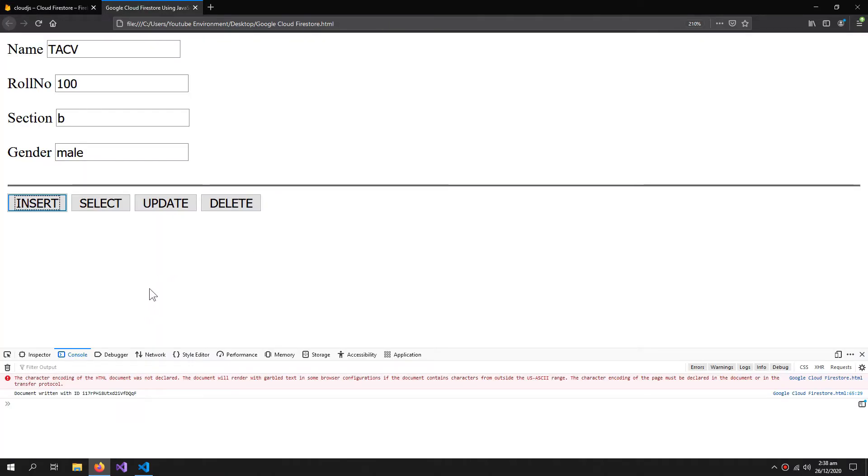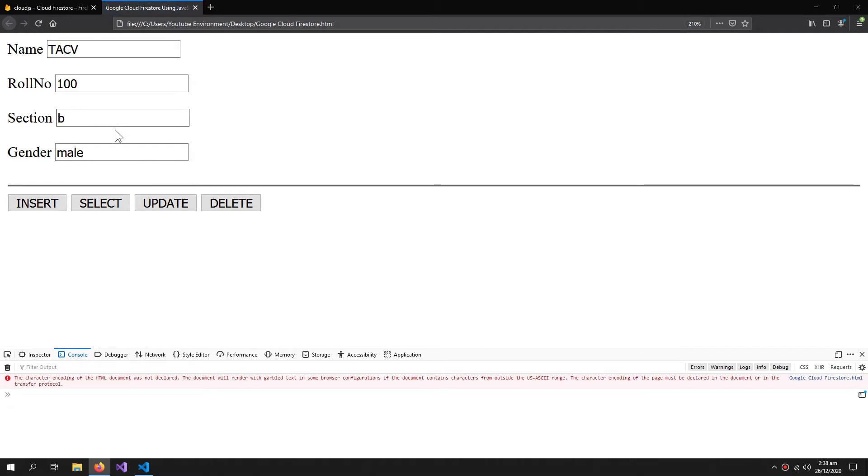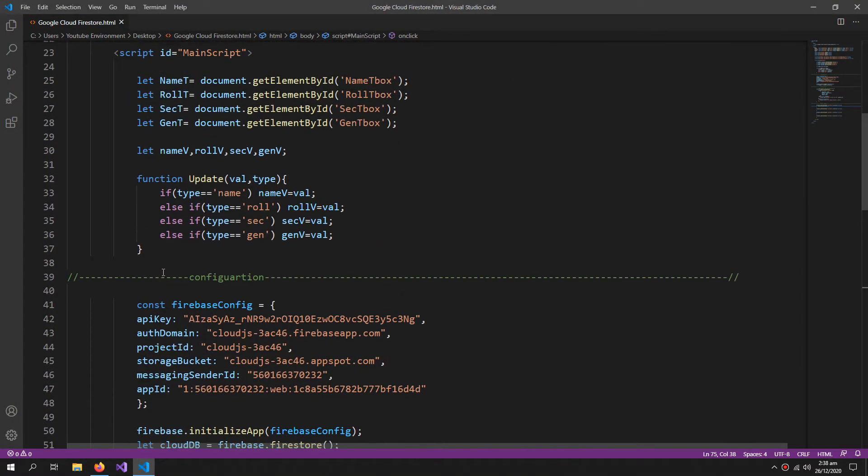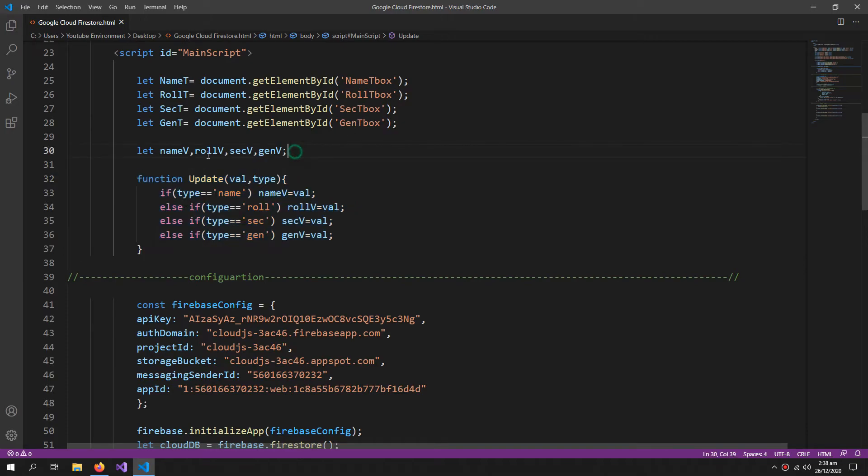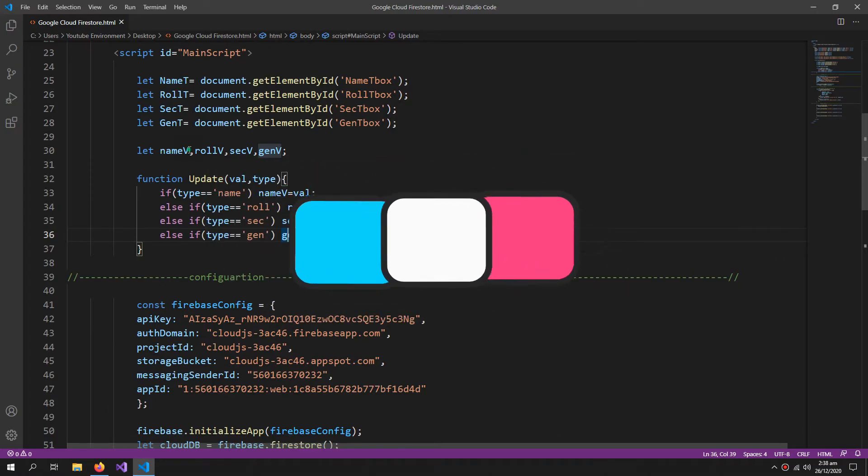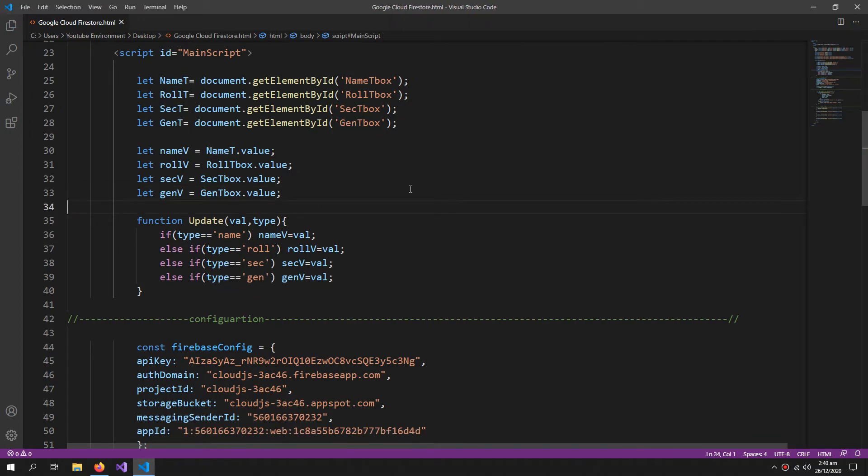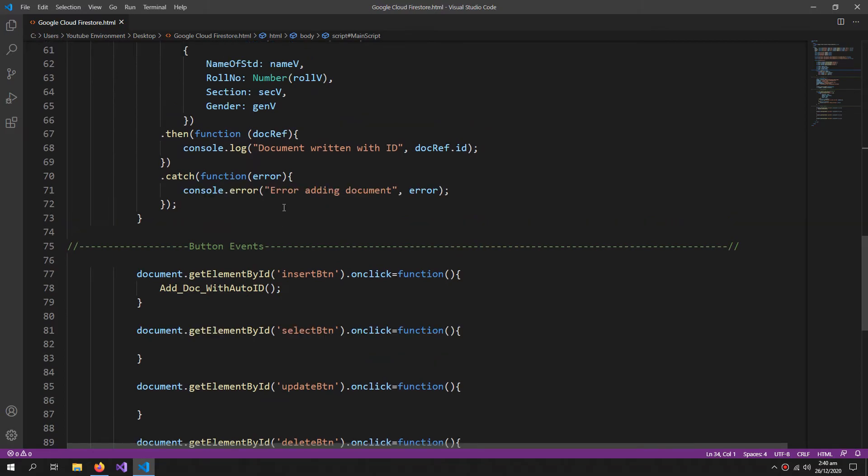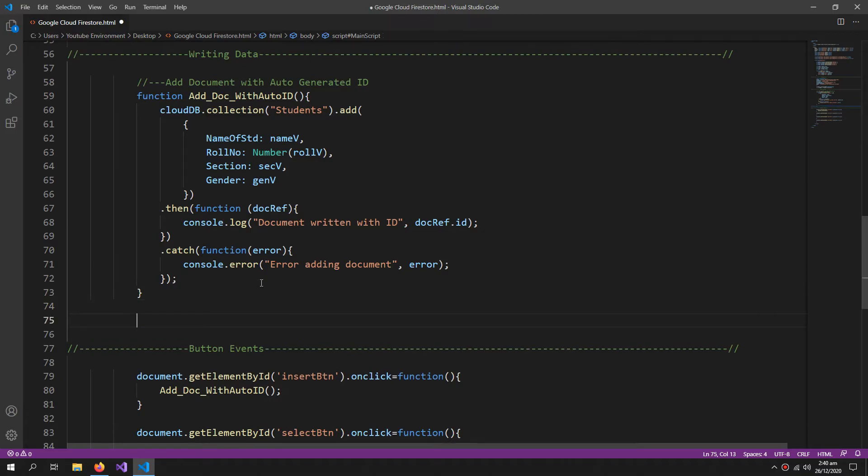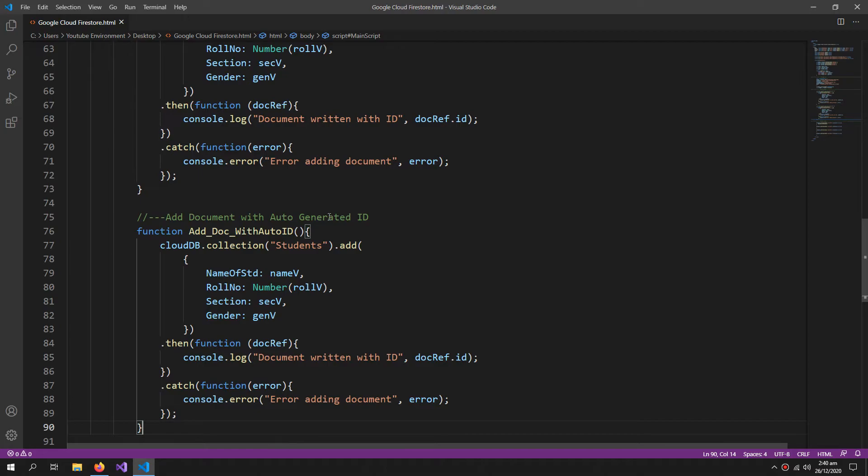If you want to run your code in the Firefox browser like I'm doing, there is a problem. When you refresh the website, it does not empty these fields. And if you press the insert button, it will give you an error because our update function is not called once, so the variables are empty. So what you can do is...